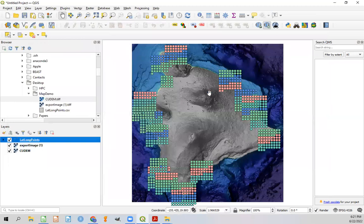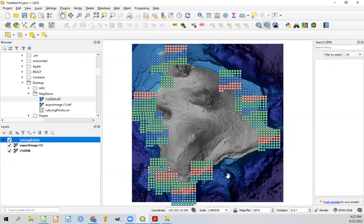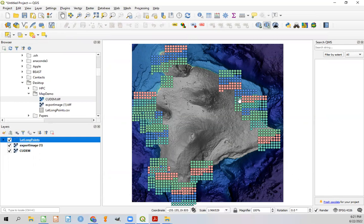Once you're happy with your map, you can export it into a PDF document and add in legends and other layers on top. If you have any questions, let me know. And thanks for watching.